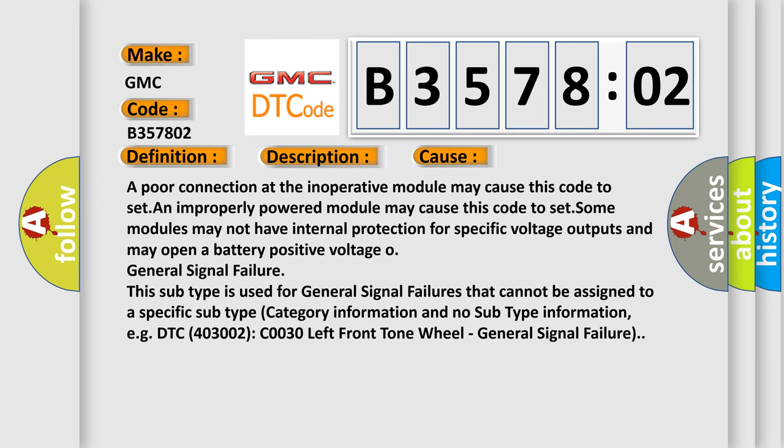A poor connection at the inoperative module may cause this code to set. An improperly powered module may cause this code to set. Some modules may not have internal protection for specific voltage outputs and may open a battery positive voltage.